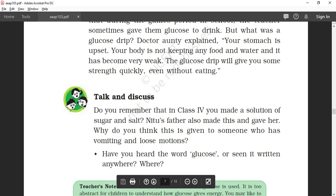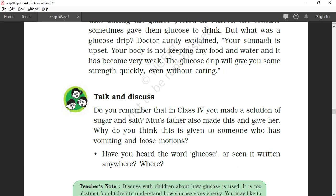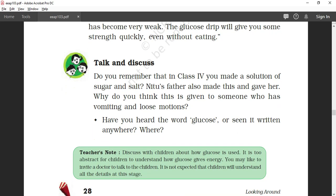Do you remember that in Class 4 you made a solution of salt and sugar? Neetu's father also made this and gave it to her. This kind of solution is given to somebody who has vomiting or loose motion to maintain the body's sugar and salt balance.